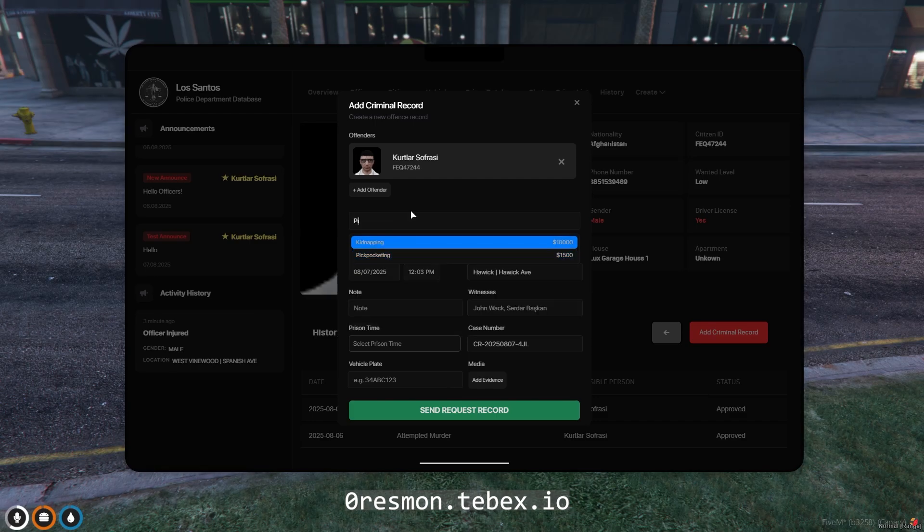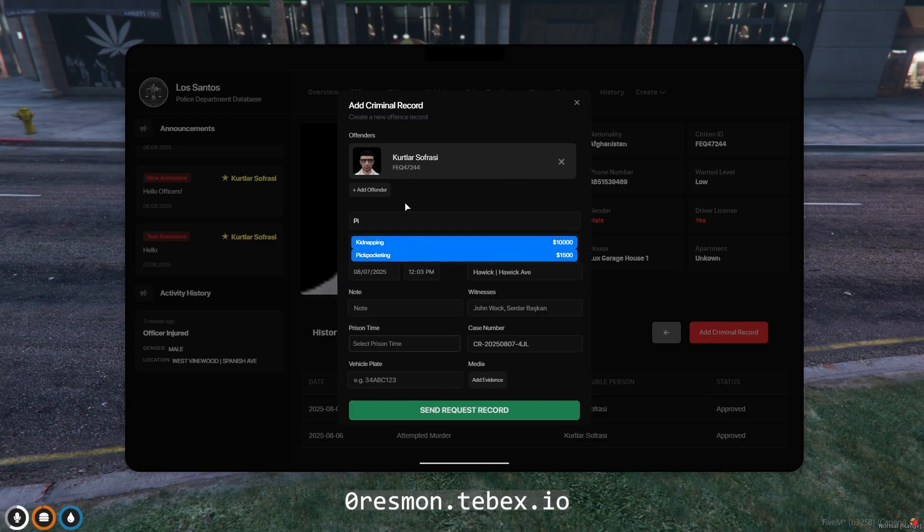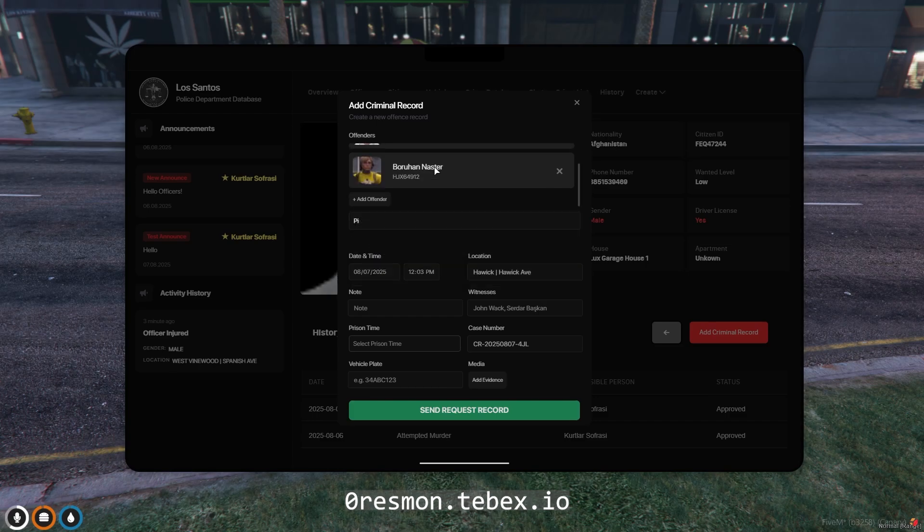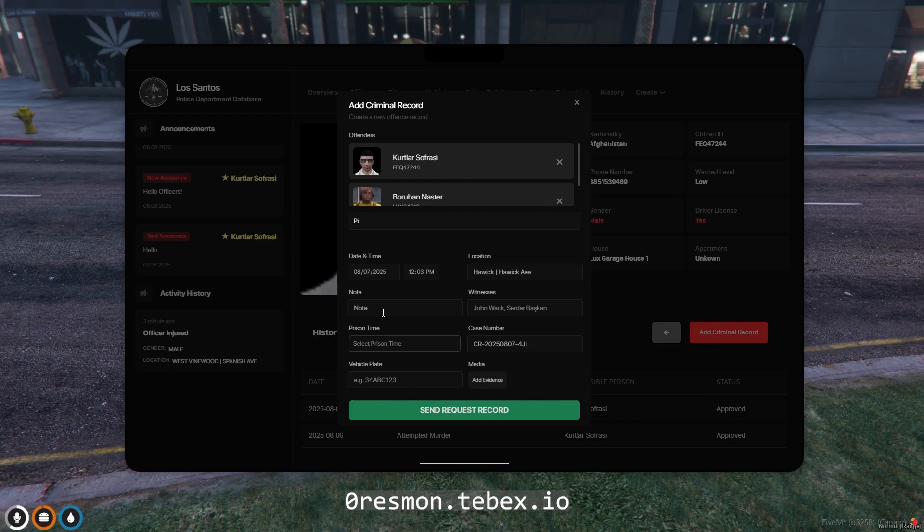You can create a criminal record for the person. There are more than 50 crimes listed in the criminal record. At the same time, if there are other people or cars involved in the crime, you can add details and evidence about them to the file.